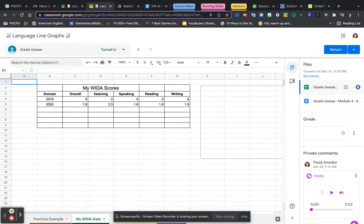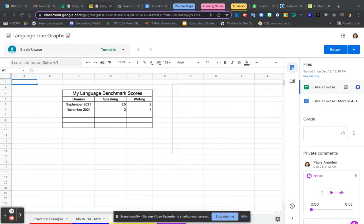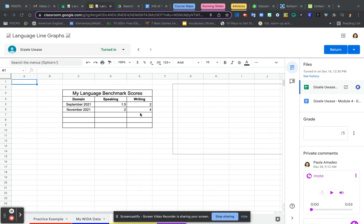So you could either redo the WIDA data or go over to the next tab, the yellow one, and look at your language benchmarks. Here you have two pieces, two times that you took the test, and here you can see that your scores have increased and you could analyze that.